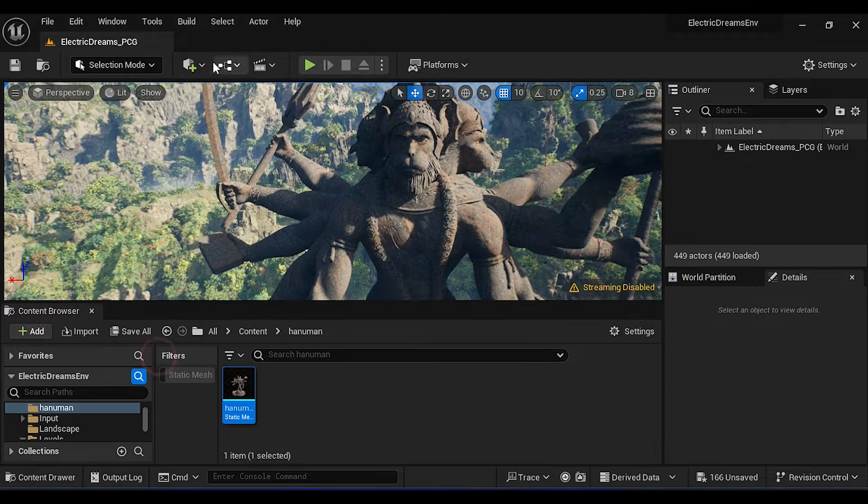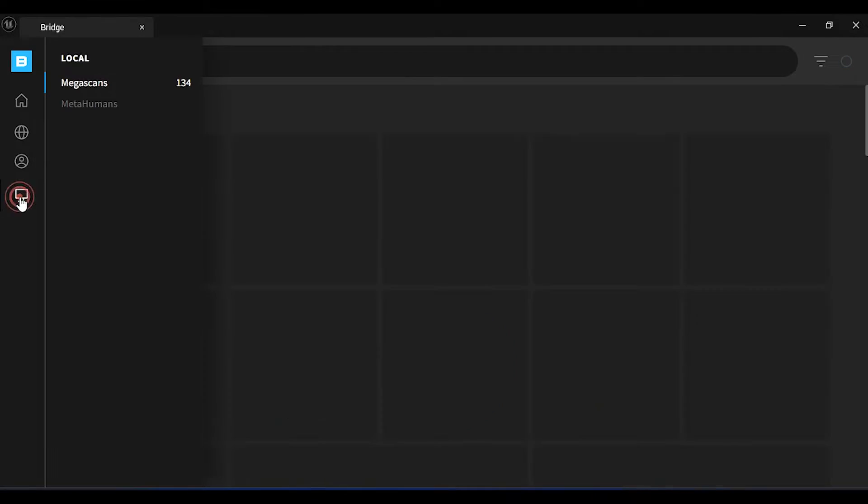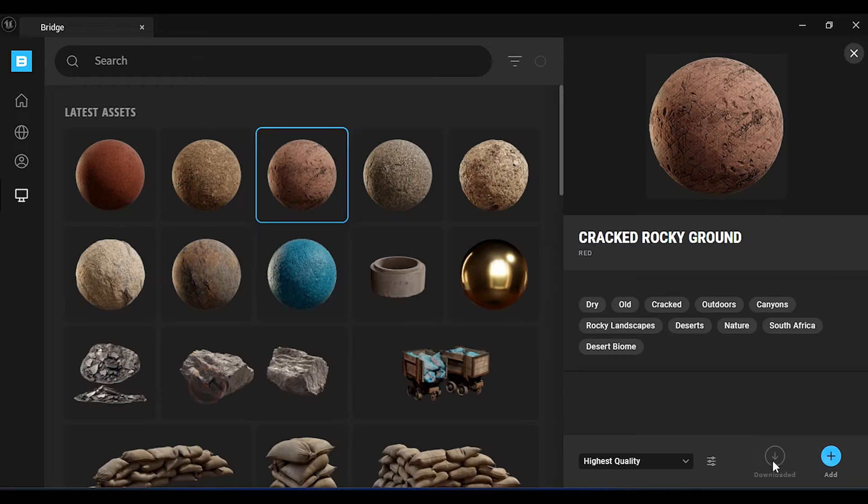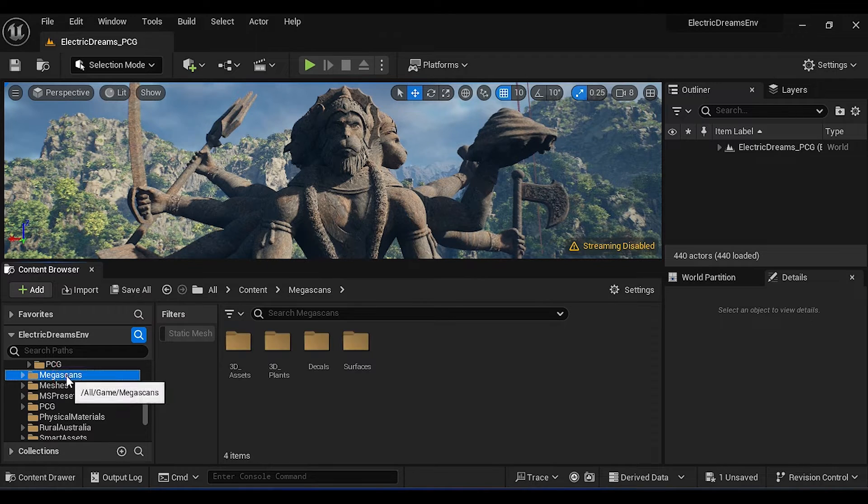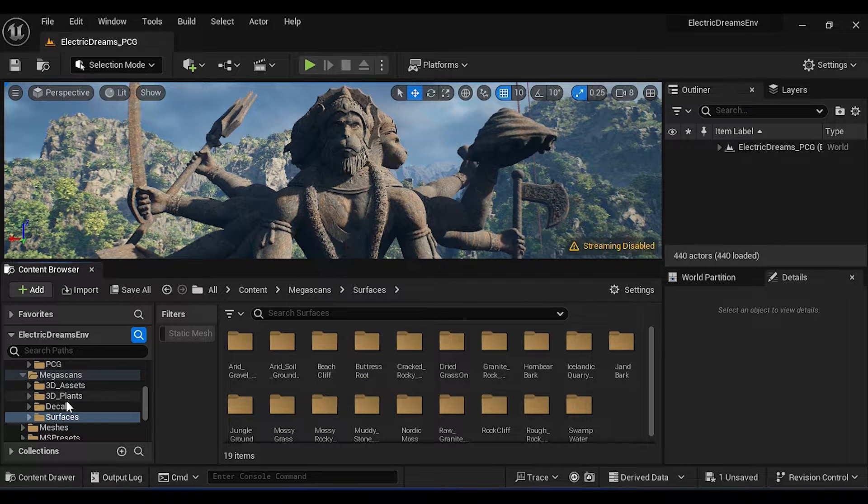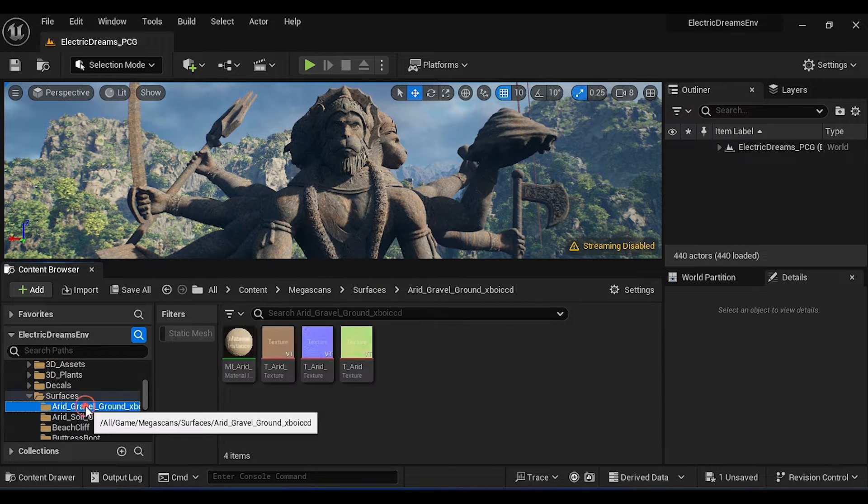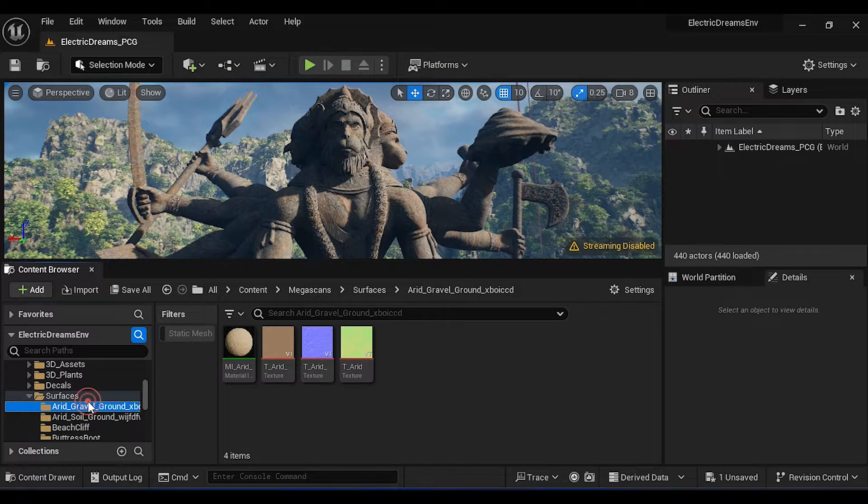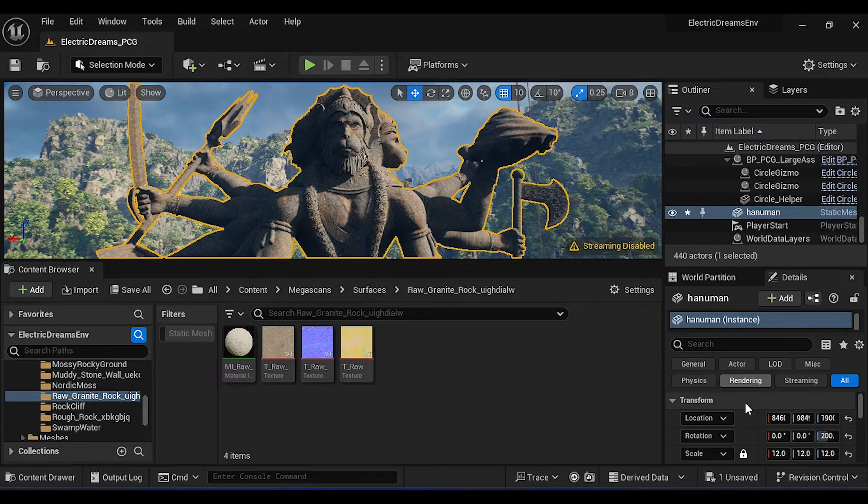To apply material, go to Pixel Bridge. Here I have downloaded some stone materials. Just download it and click on Add to add it in your project. You will find material in the Megascans Surfaces folder. Select the model, scroll down.